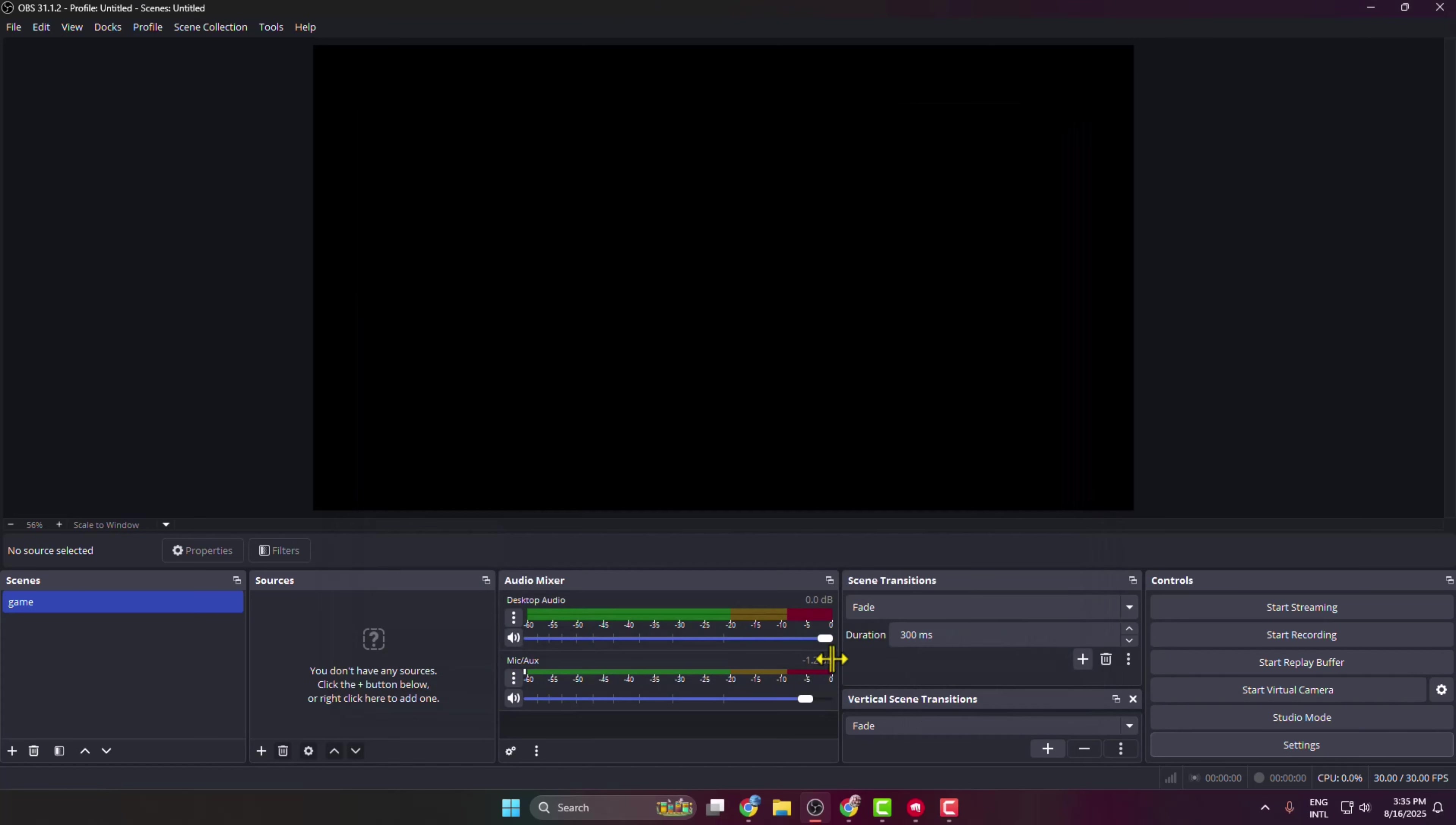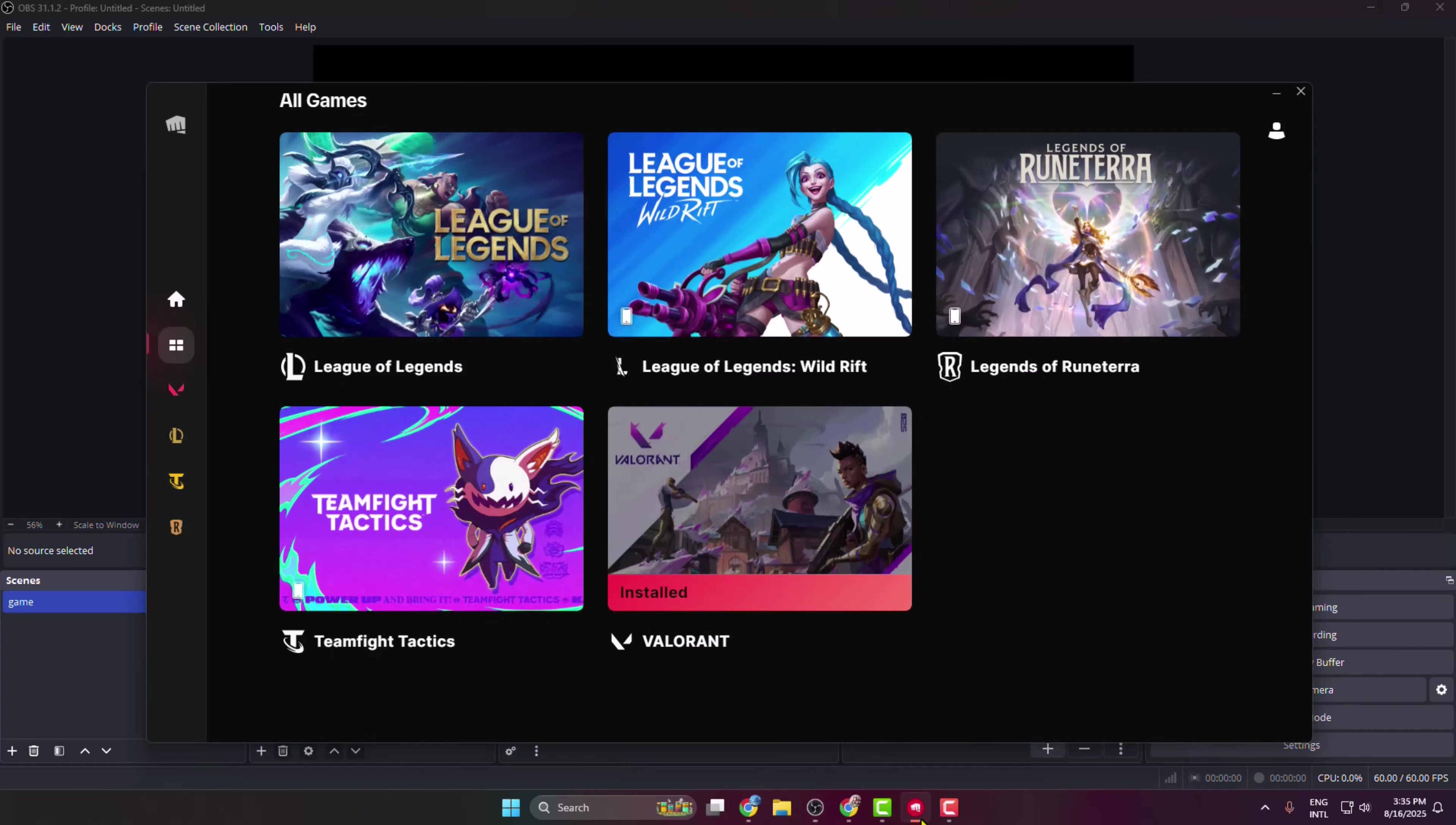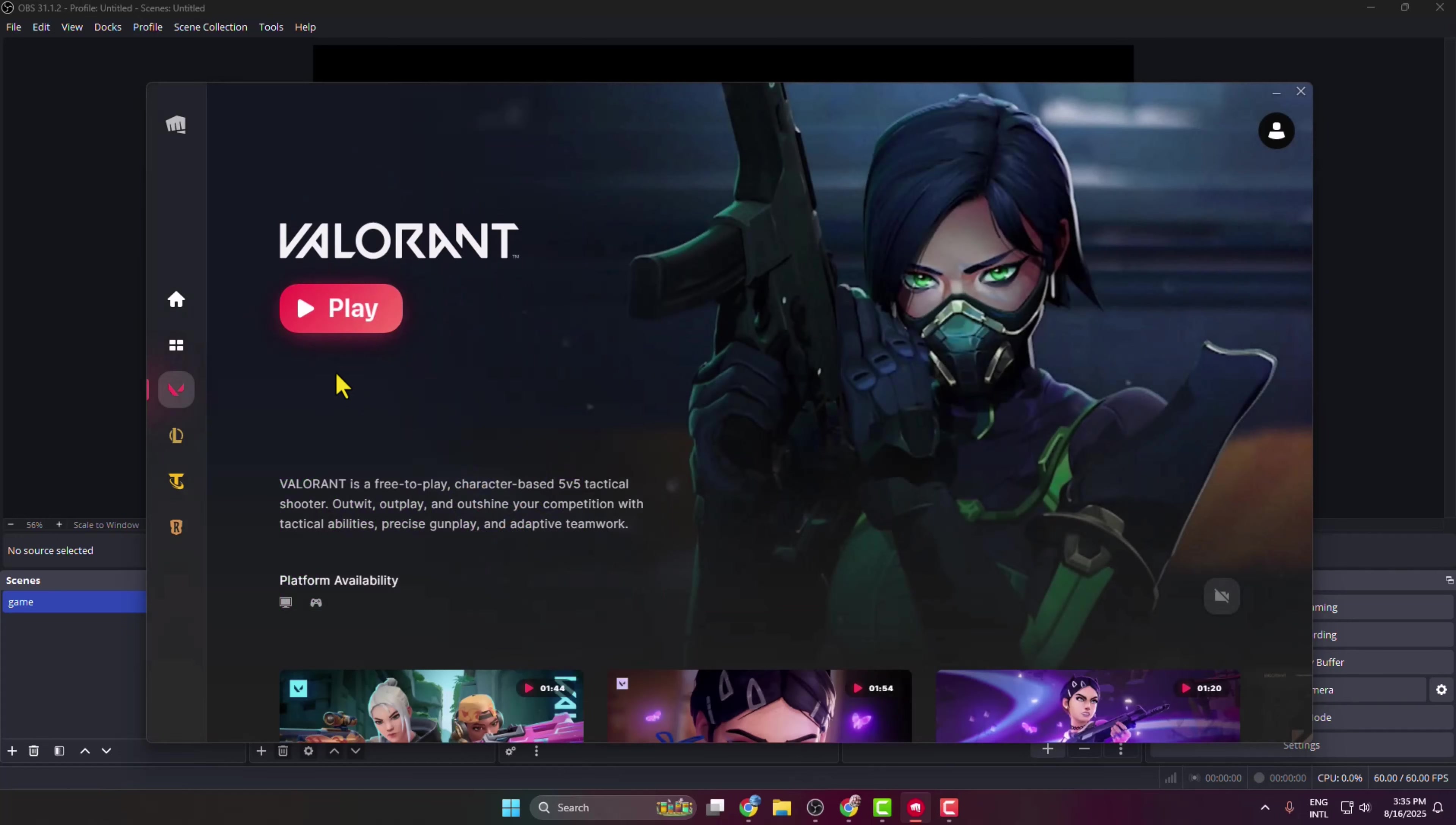And now your OBS Studio is ready to record your Valorant gameplay. So under sources we have to add our Valorant. Before that, go to your Riot client and just launch the Valorant gameplay first of all.